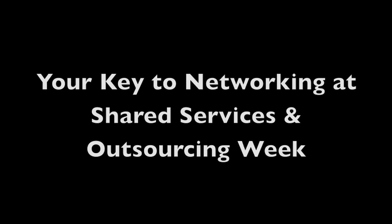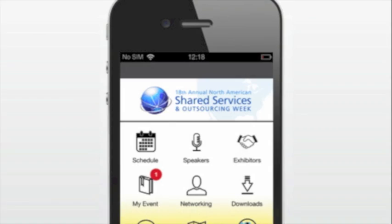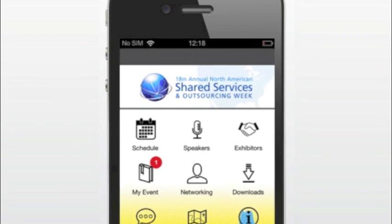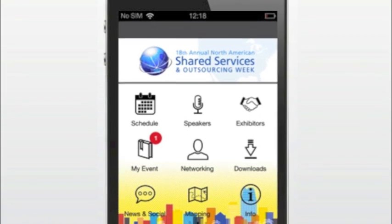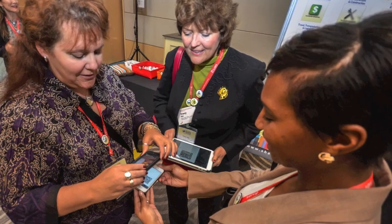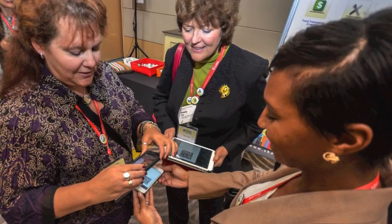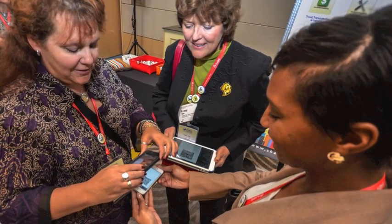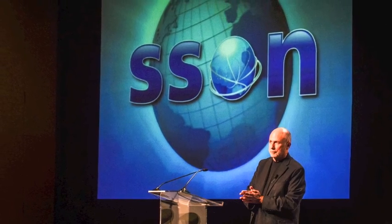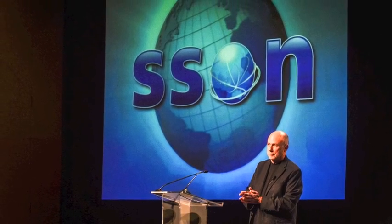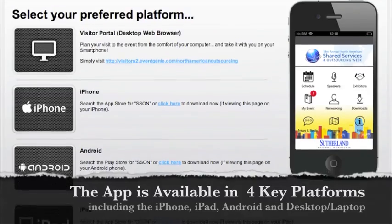SSON is pleased to present the Shared Services and Outsourcing Week networking app. This brand-new application is the key to maximizing your networking experience on-site at our global Shared Services and Outsourcing Weeks.